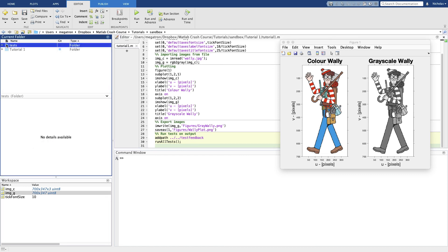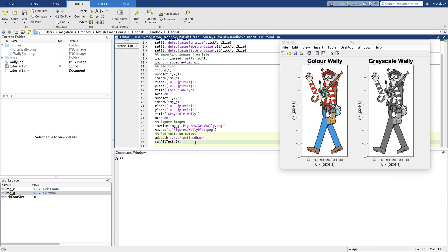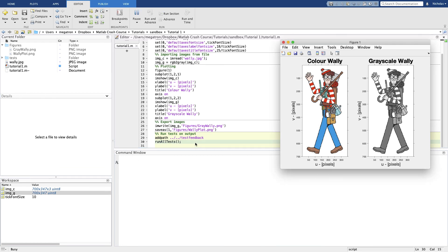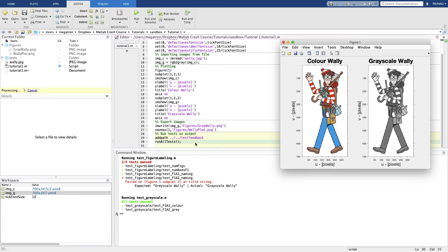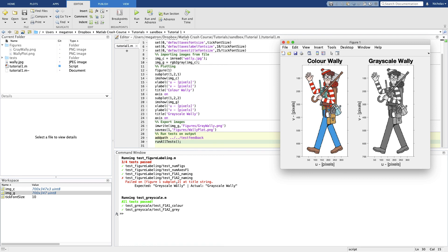I can see here that we've passed all of them except for one here. All these little ticks will show us the ones that have passed. Looks like this one here, the one that tests, we've got a test that tests the naming of the figures. Looks like we've spelled gray wrong, depending on how you think it should be spelled.